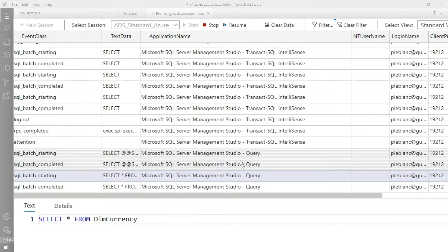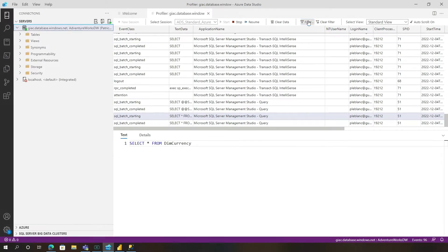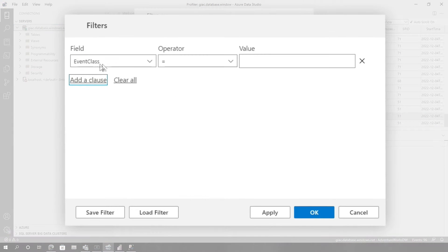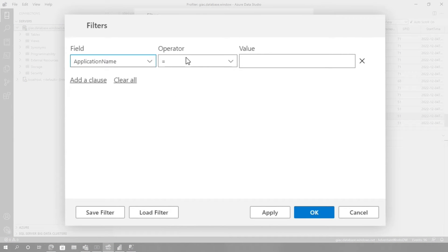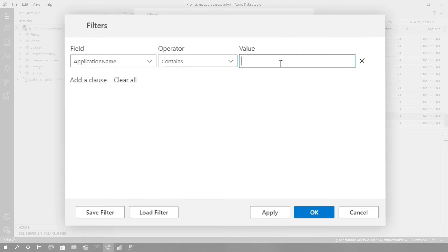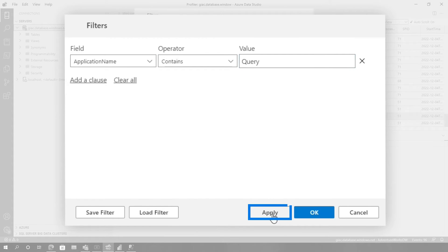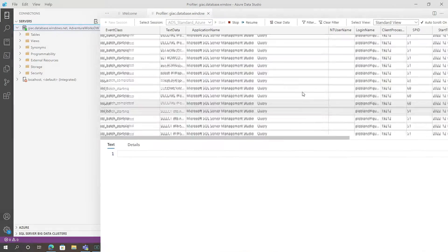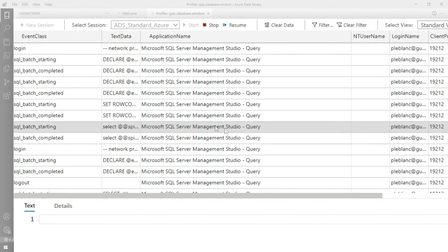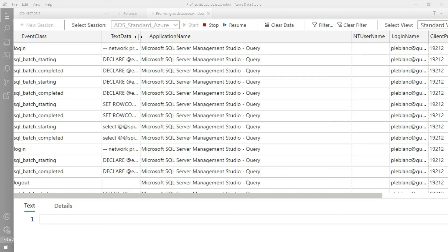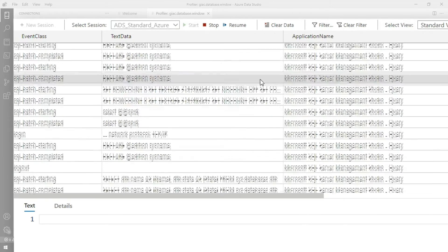But for now, let's just focus on the ones that contain query. So what I'm gonna do is click filter. I'm gonna say add clause. I'm gonna go to application name, choose contains and put query in here. Let's see what we get. And we click apply. That gets us down to a good number, but there's still a lot of other noise in here that I would like to get rid of.